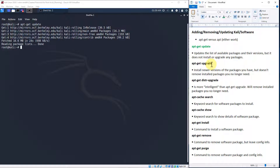I'm not a Linux administrator, but based on my research, with apt-get upgrade it's going to install newer versions of packages you have but it doesn't remove installed packages you no longer need. With apt-get dist-upgrade, people say it's a more intelligent version — in addition to upgrading to newer versions, it also removes installed packages that you no longer need.